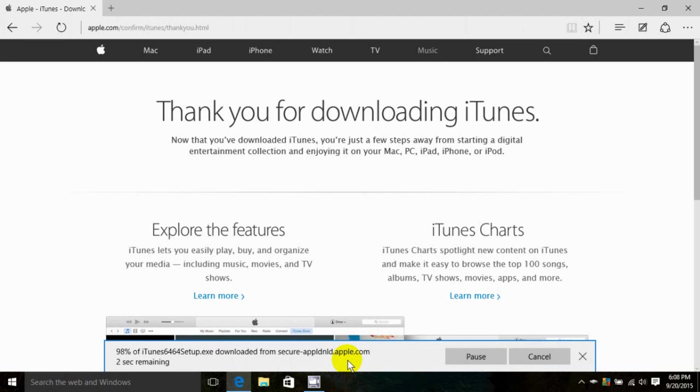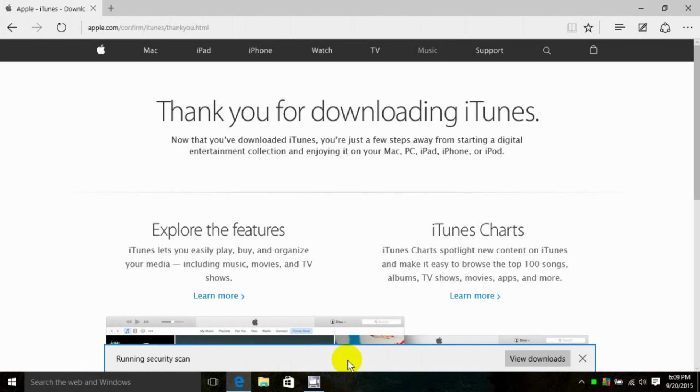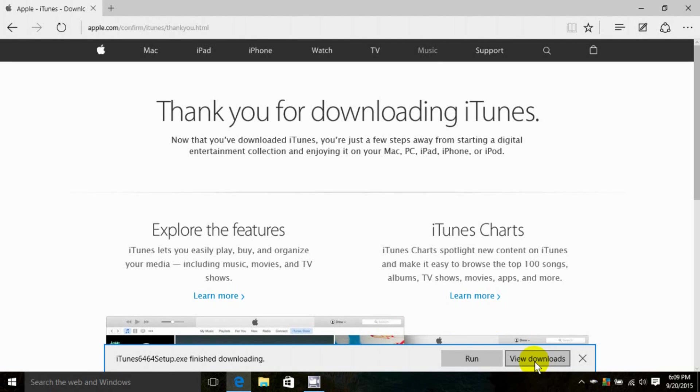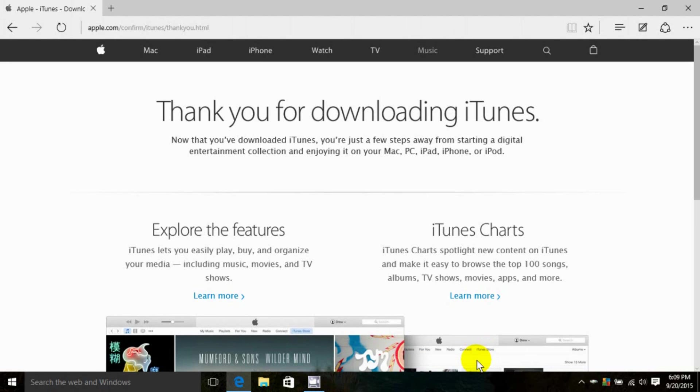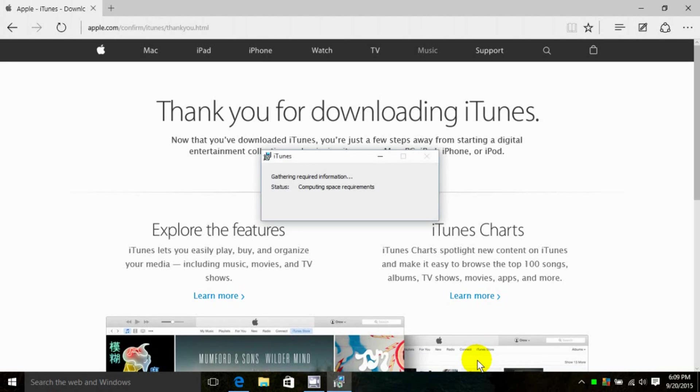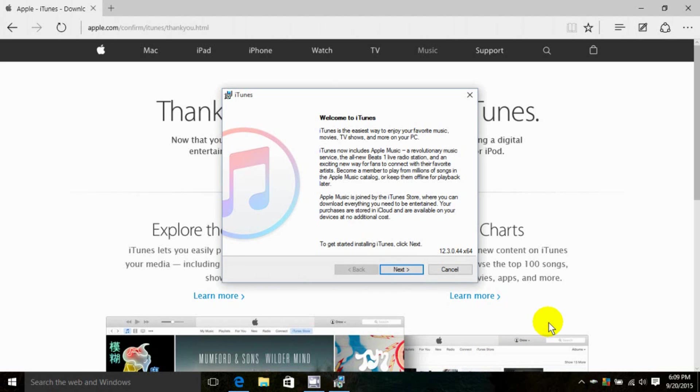Once it's completed downloading, I'll get a message that tells me it's finished, and I can click on View Downloads or click on Run. I'm going to go ahead and click on Run, and that will begin the installation process of iTunes on my computer.